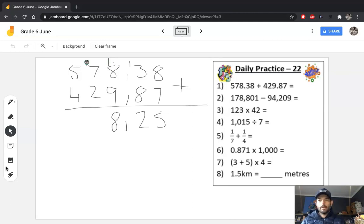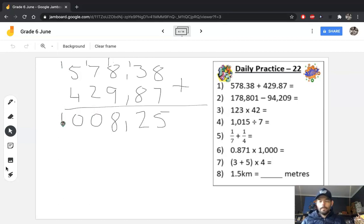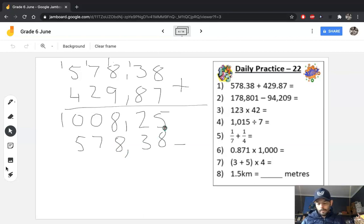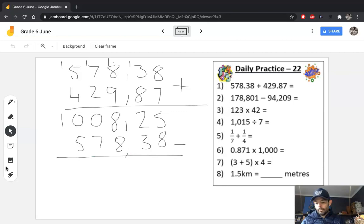I need to carry the 1 again. 7 and 2 is 9 plus that carried 1 is 10, carry again. 5 and 4 is 9 plus 1 is 10. Now let's check — the checking strategy for an addition sum is to do subtraction. So if I subtract 578.38 from our answer, we should get 429.87.